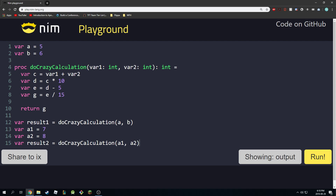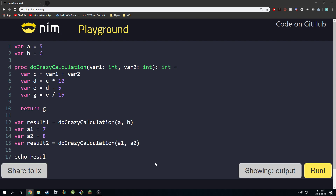This repeats the same calculation but for different variables. This is how procedures are very useful — they save you time, lines of code, and space. They're much easier to understand because you name them meaningfully. In real life, for a physics project you could name it calculate_gravity_between_two_planets and anyone reading your code will know what it does. I'm going to print the results with echo result1 and echo result2.